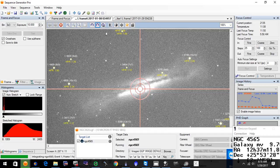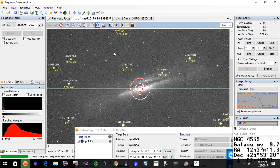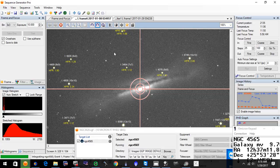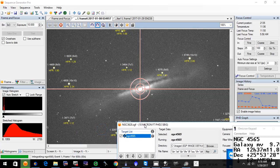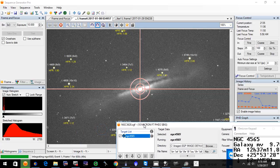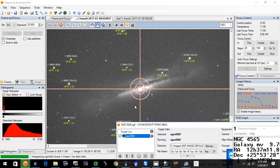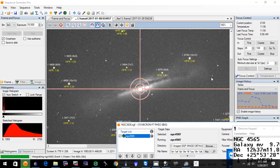Capturing some more luminance on this. So tonight, instead of doing 20 minute subs, we're doing just 10 minute subs. I was able to successfully capture 25 subs here, as you can see.